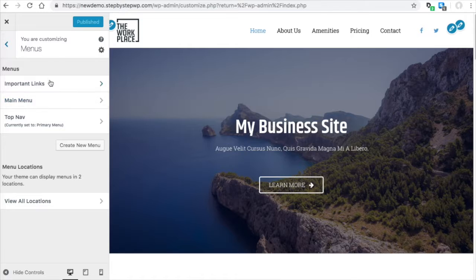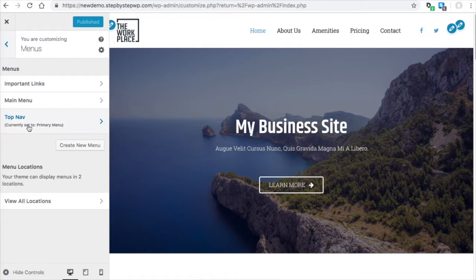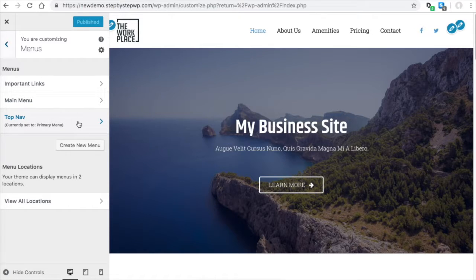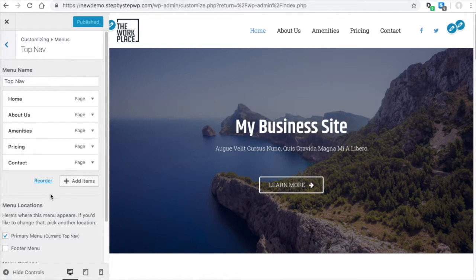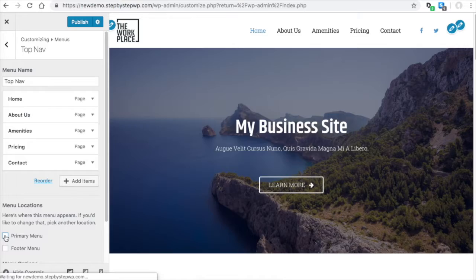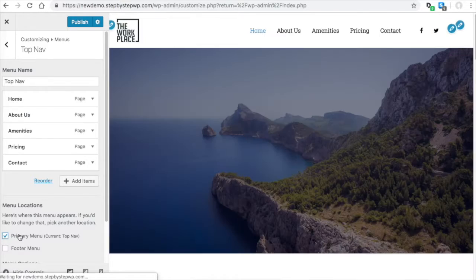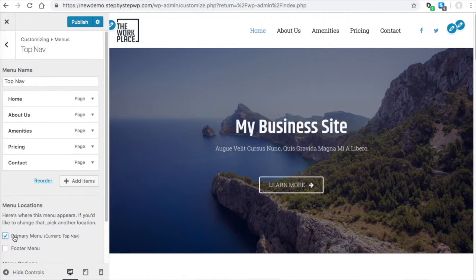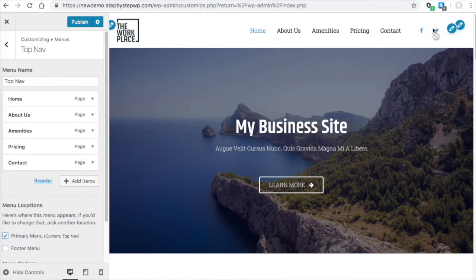So here's the top nav menu and it says right here, currently set to primary menu. When you select that, that's where you see all of the pages. So what you do is you add pages to the menu and then you set that menu to the primary menu. And that will take whatever menu you created and stick it right in here.